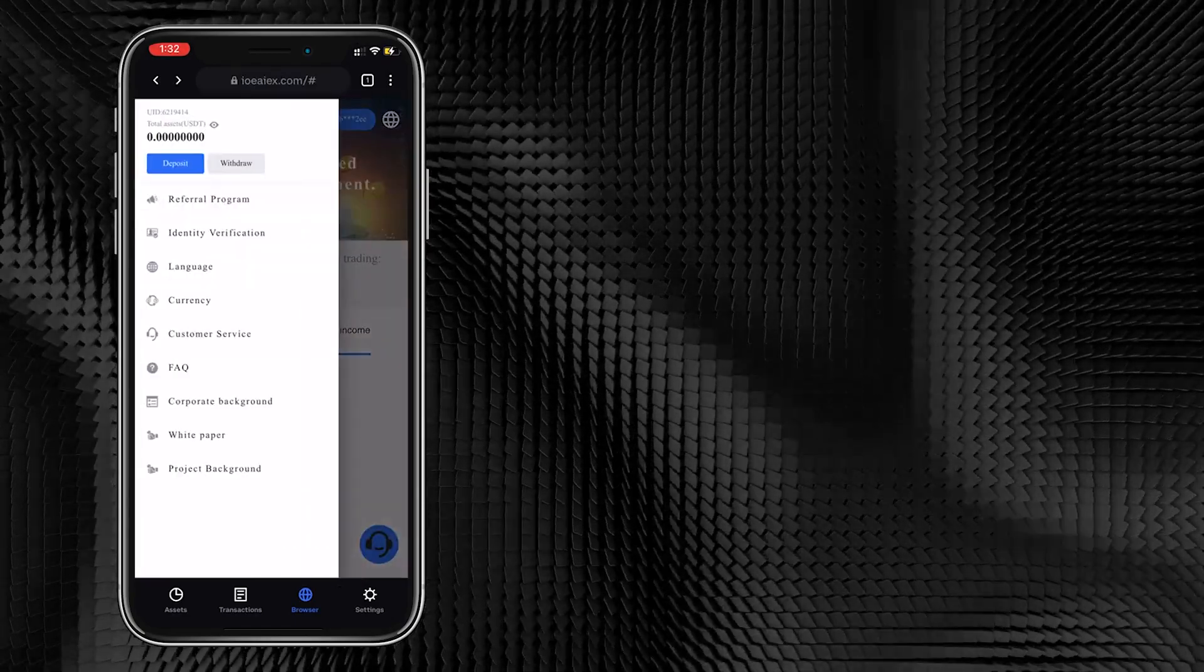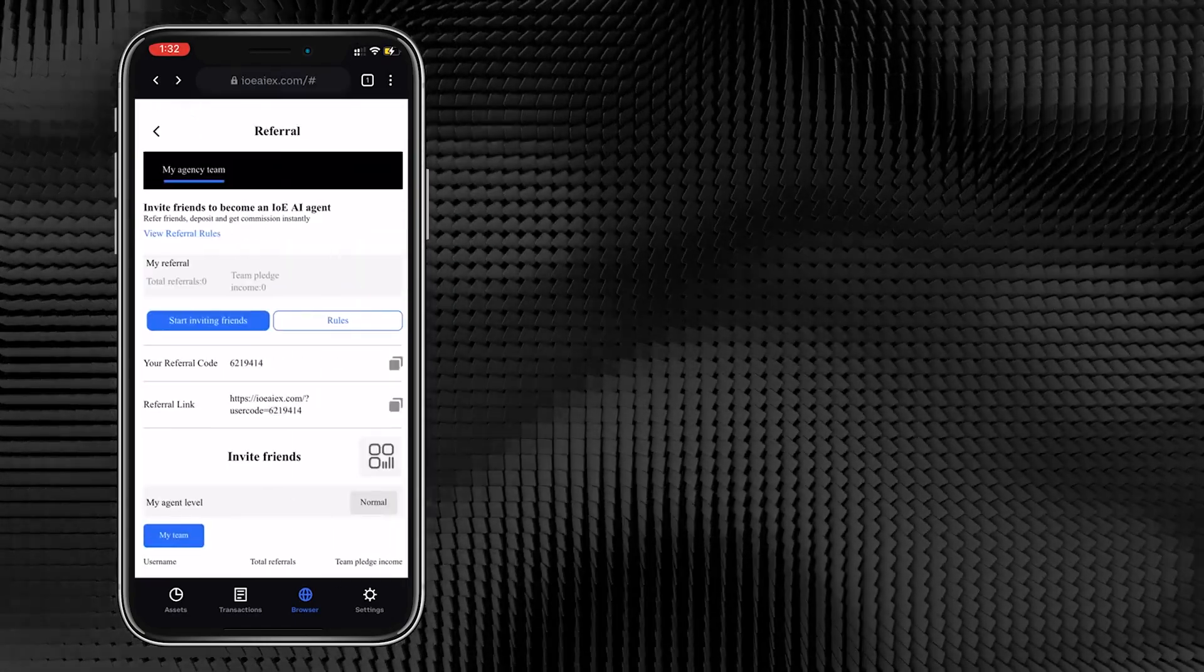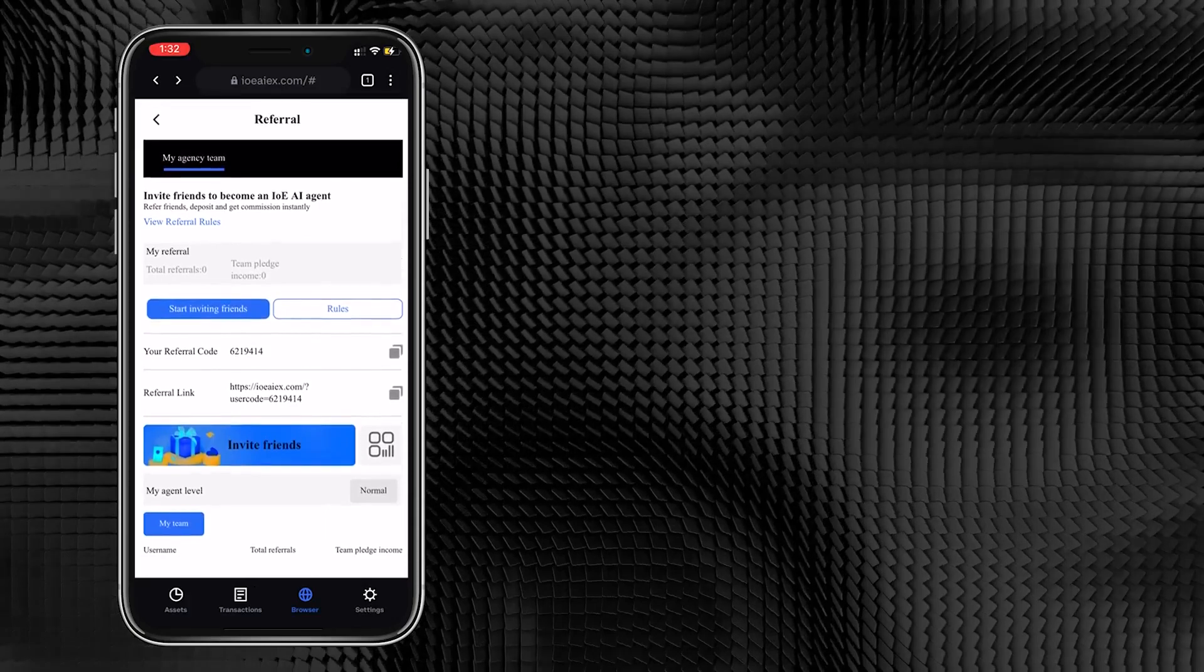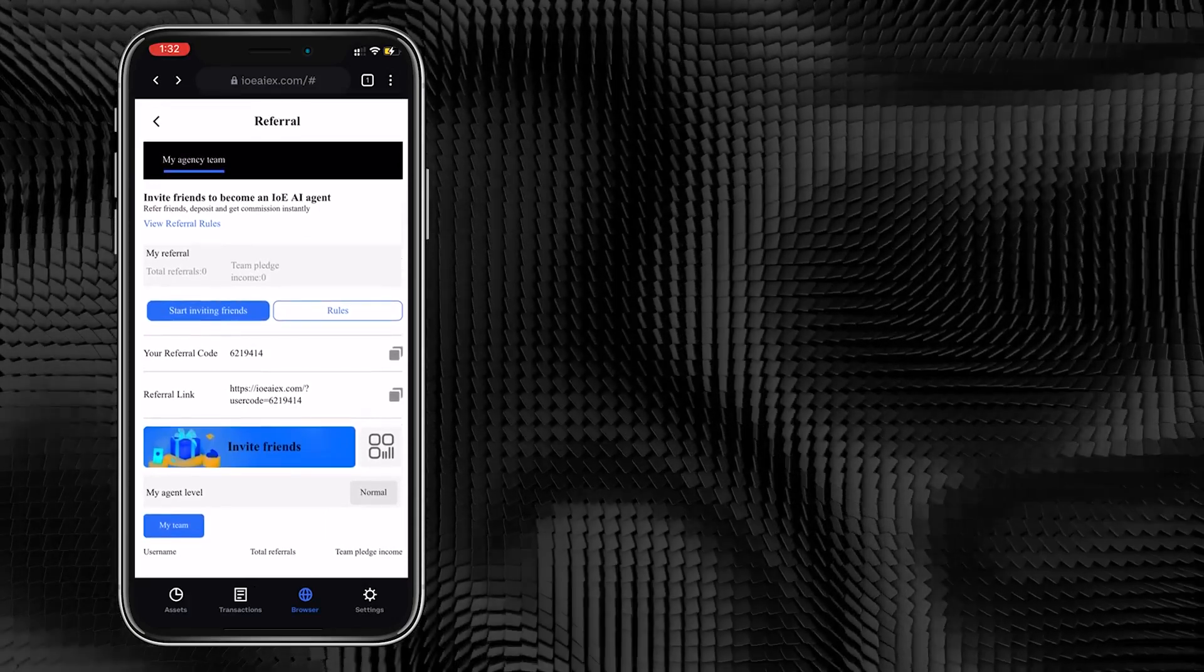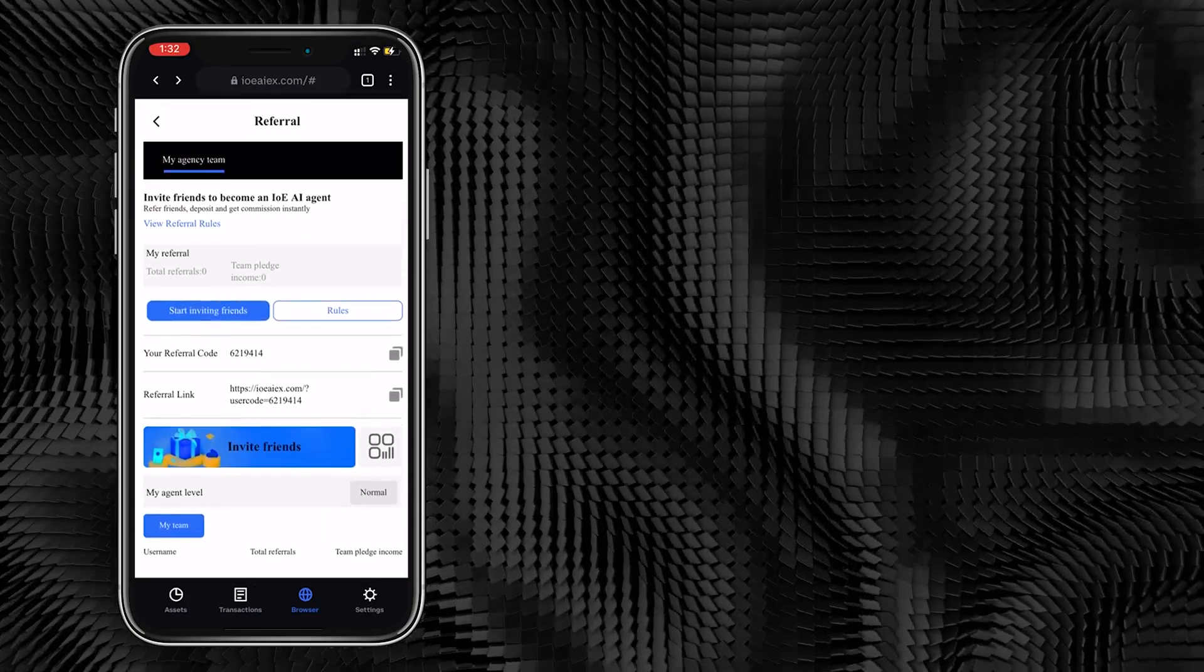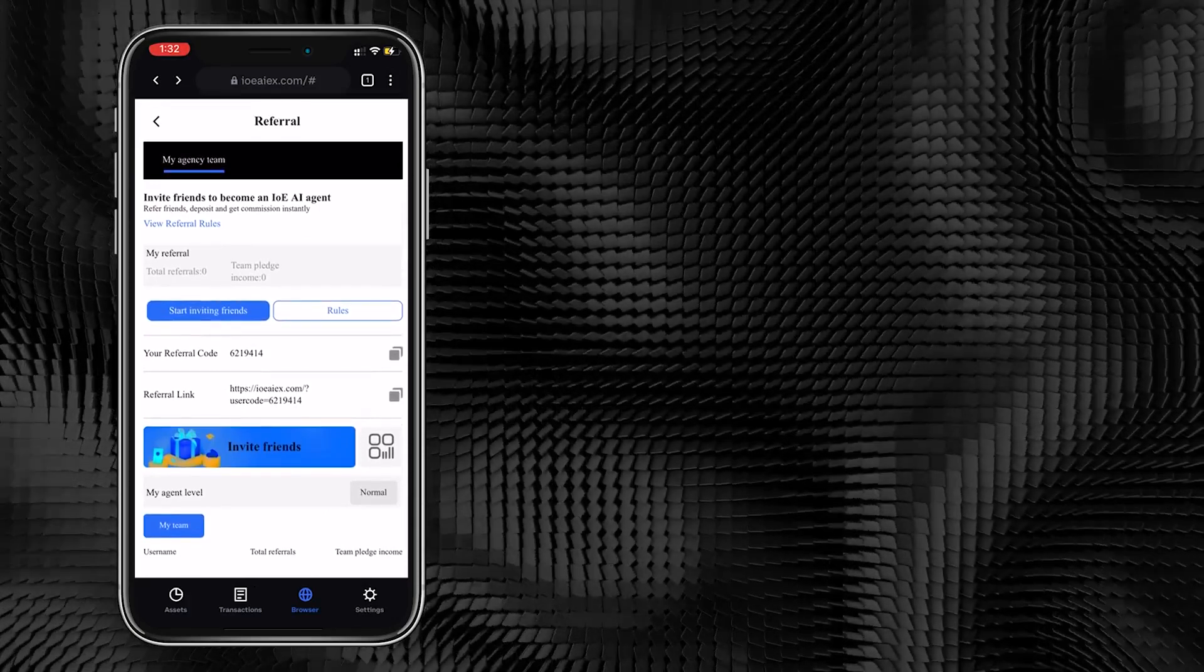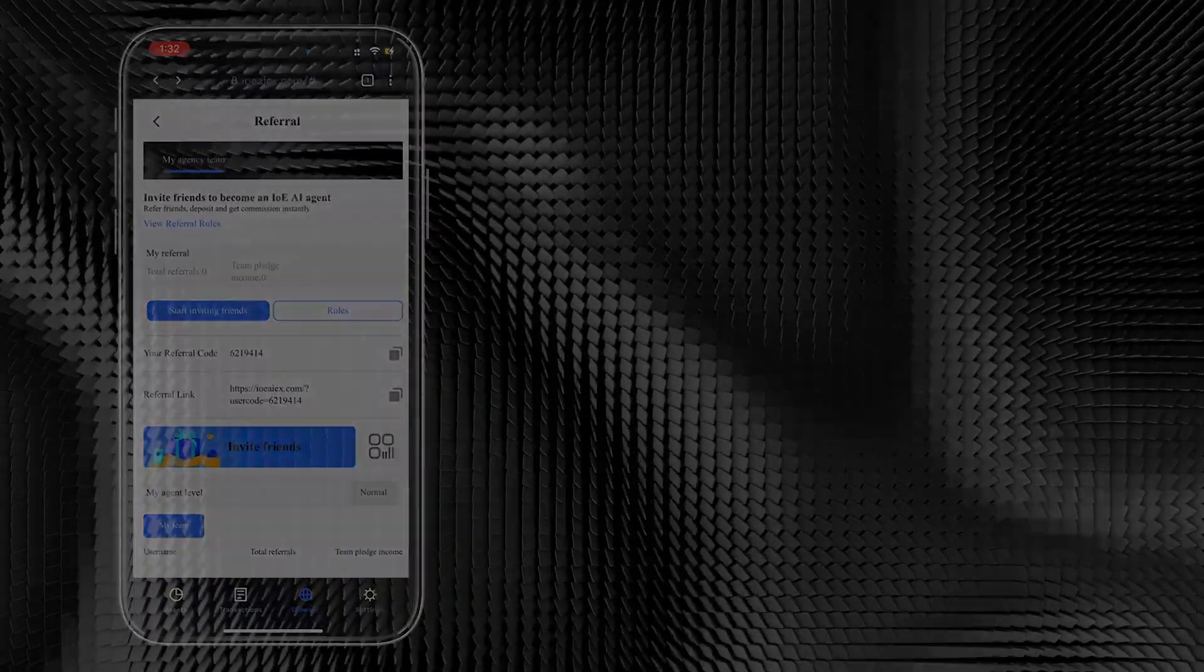When you want to invite a friend, click on the Home Function button, then click the Referral Program. Then find your invitation link and have your friends copy it and access the IOEAI Quantitative Trading.